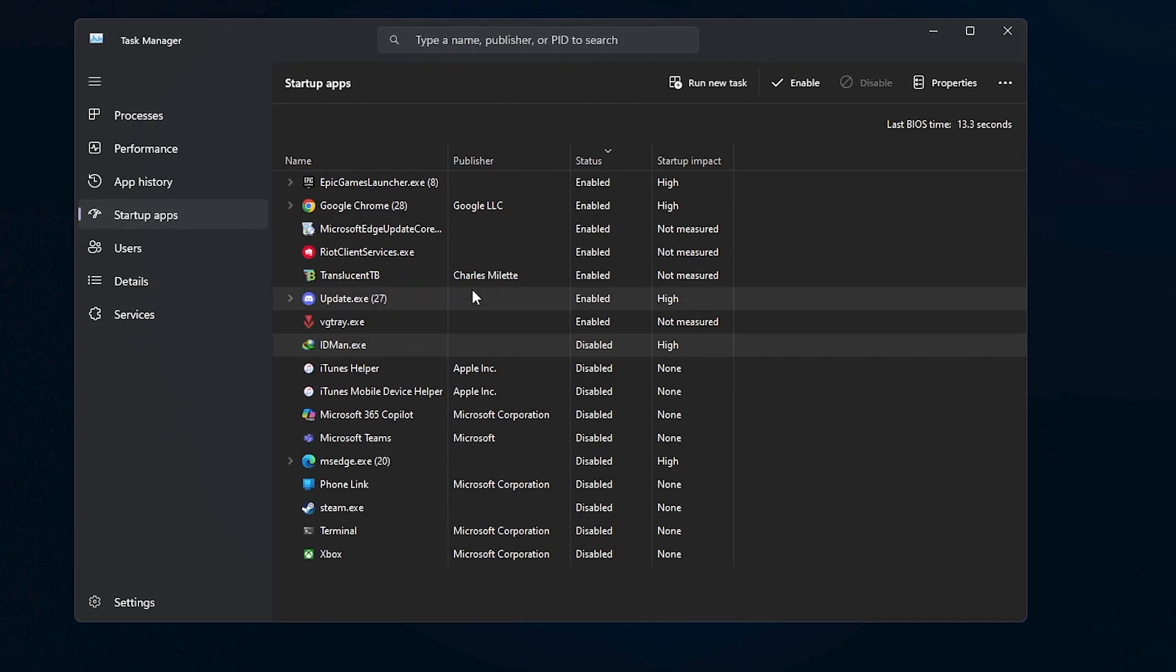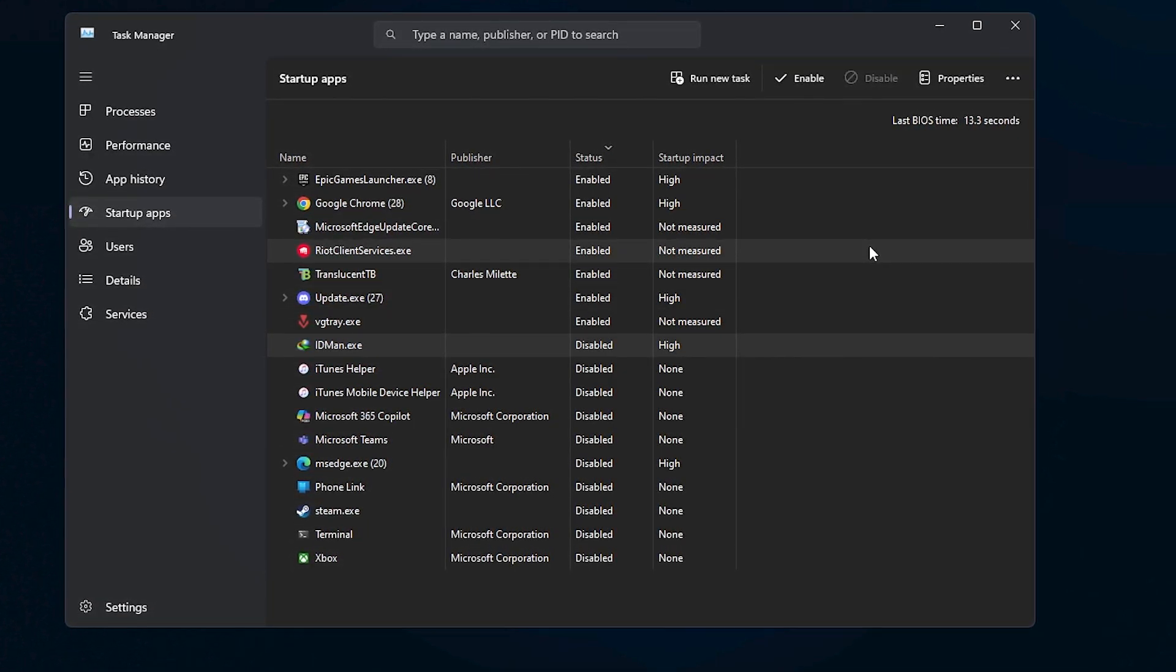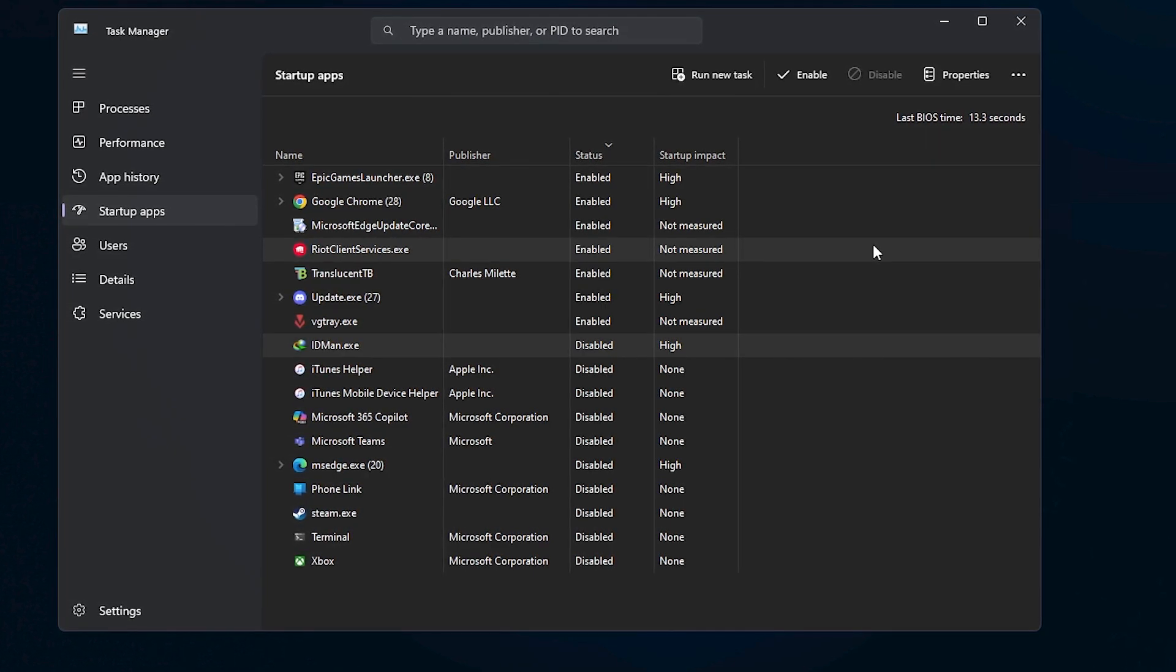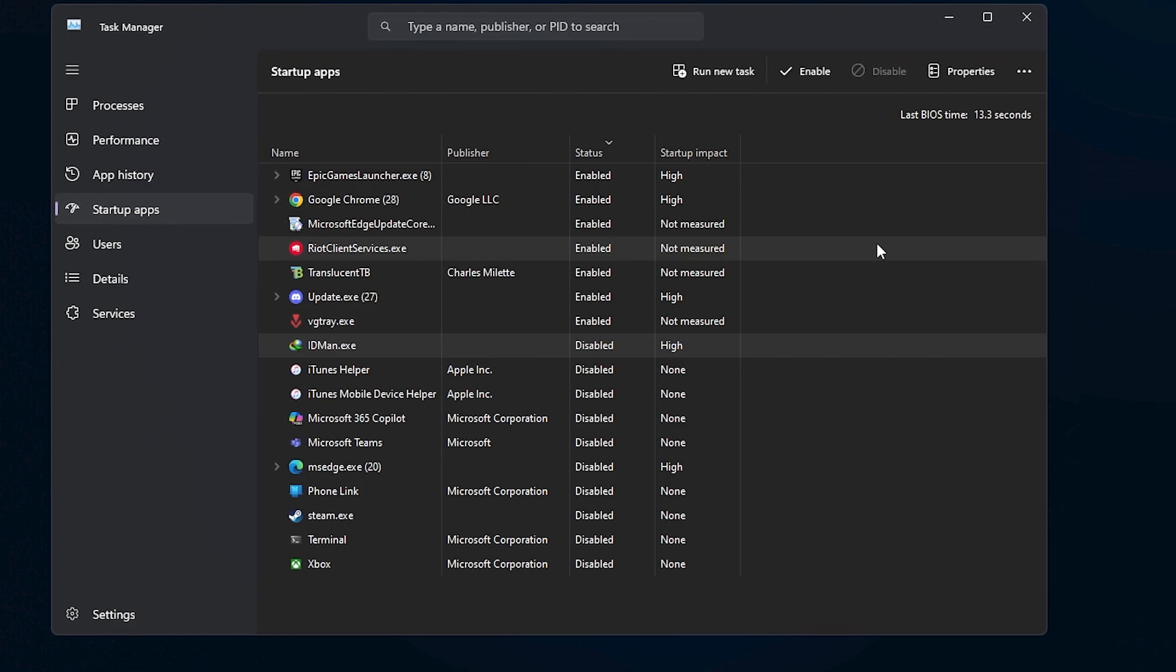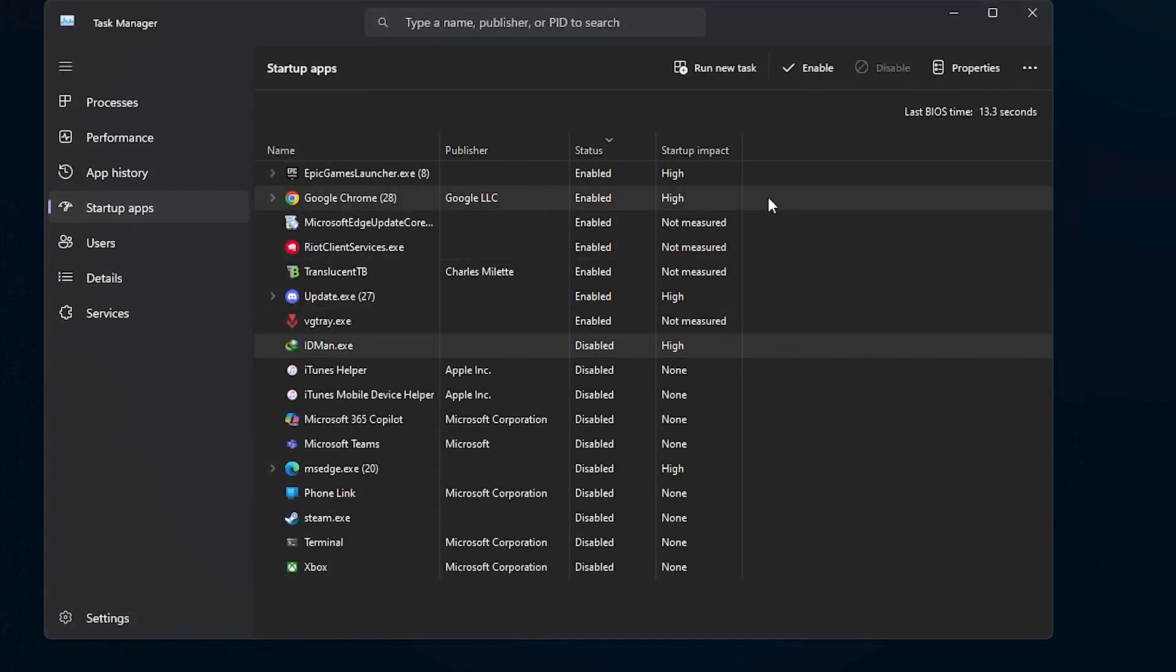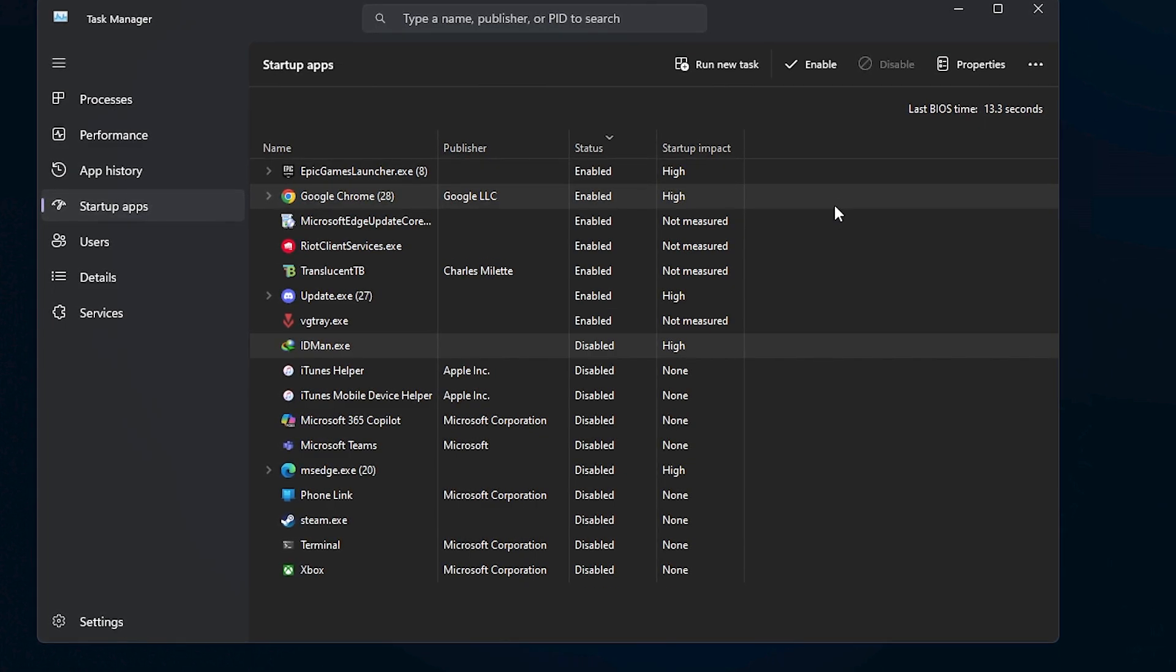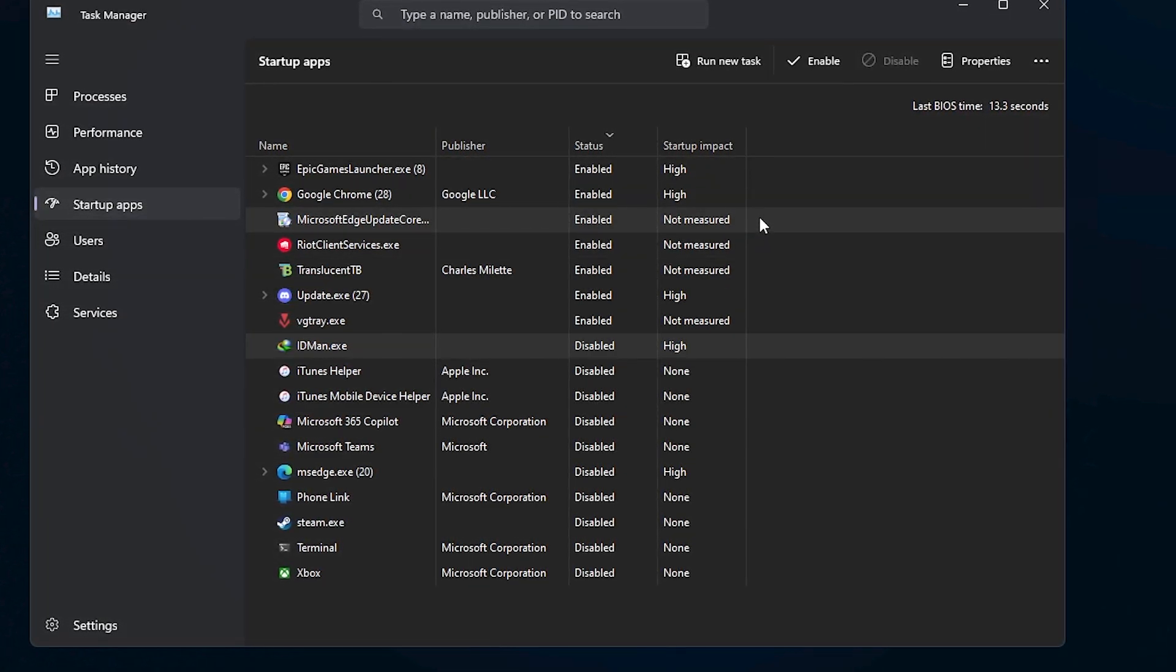Be cautious here. Avoid disabling important things like your security software, graphics card utilities, or any Intel services you're unsure about. If you see something you don't recognize, it's always a good idea to look it up online before deciding to disable it.